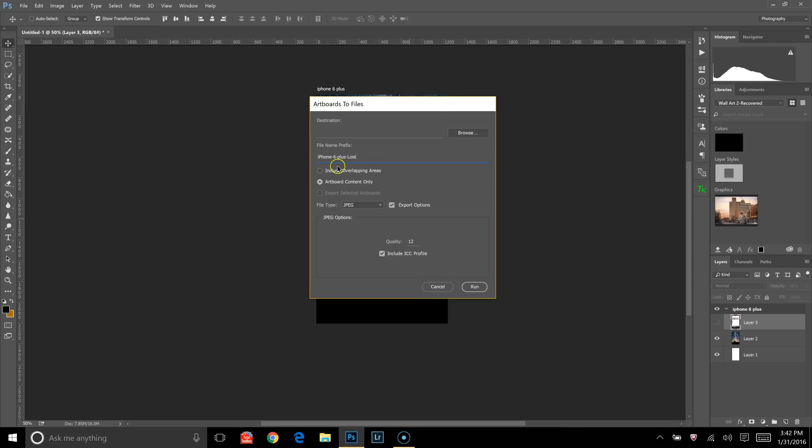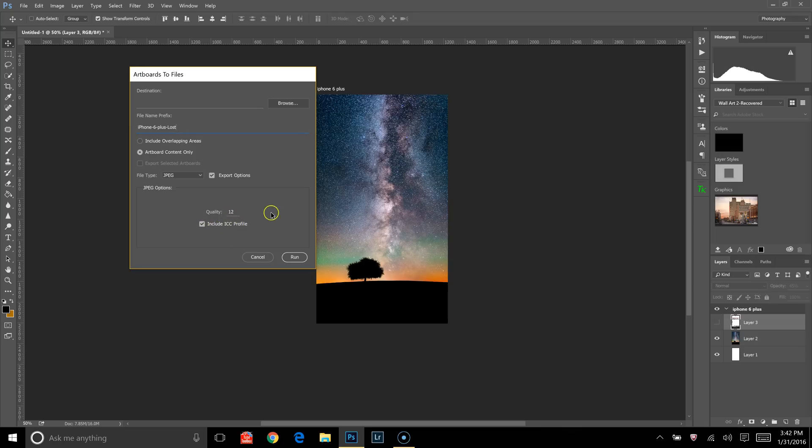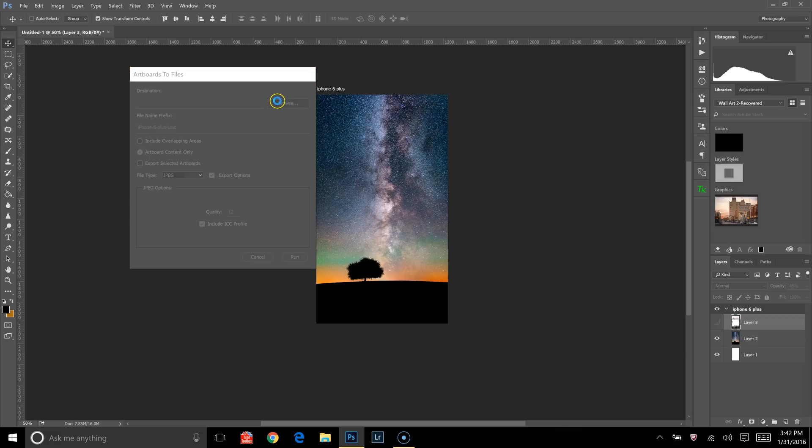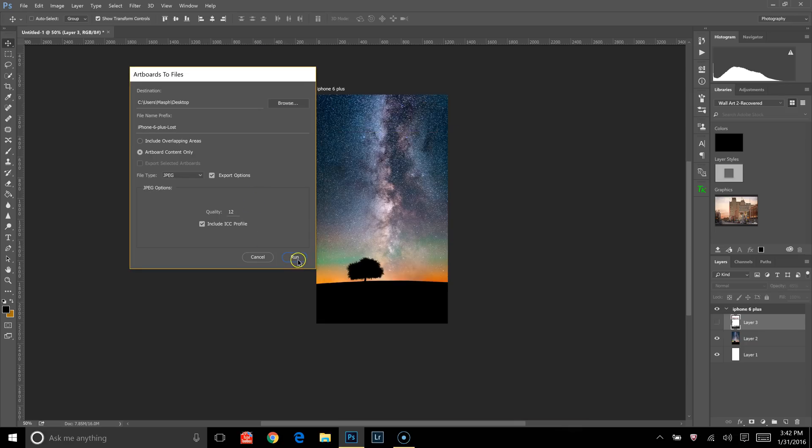And then right here it says include overlapping areas. You just want the artboard content only, and I export as JPEG, Quality, I set that to 12, and I click on the Include ICC Profile, right here, underneath Quality, and then you can pick the destination that you would like to save it at. I'll just save it to my desktop for now. Click OK, and then click the Run button.